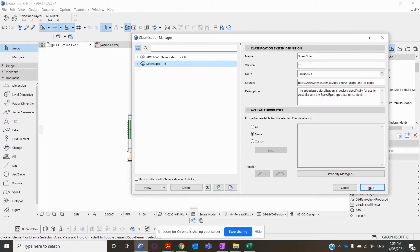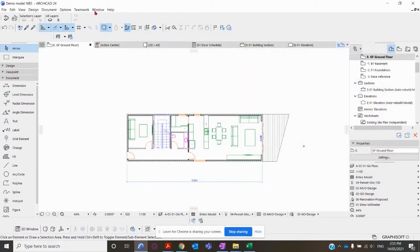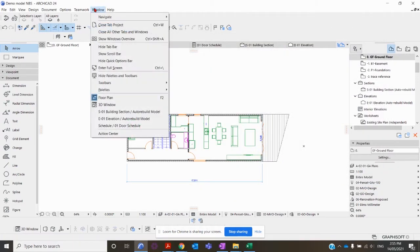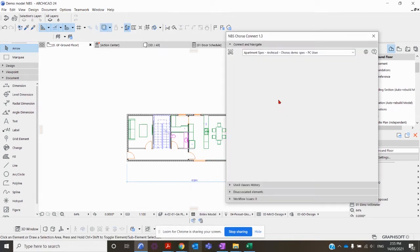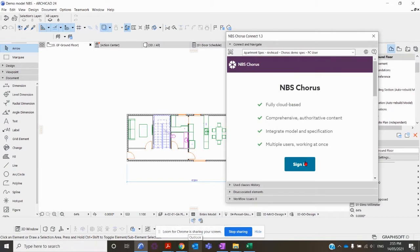Click OK, then go to Window, Palettes, MBS Chorus Connect to open up the interface. Click Sign In and wait for that to load.